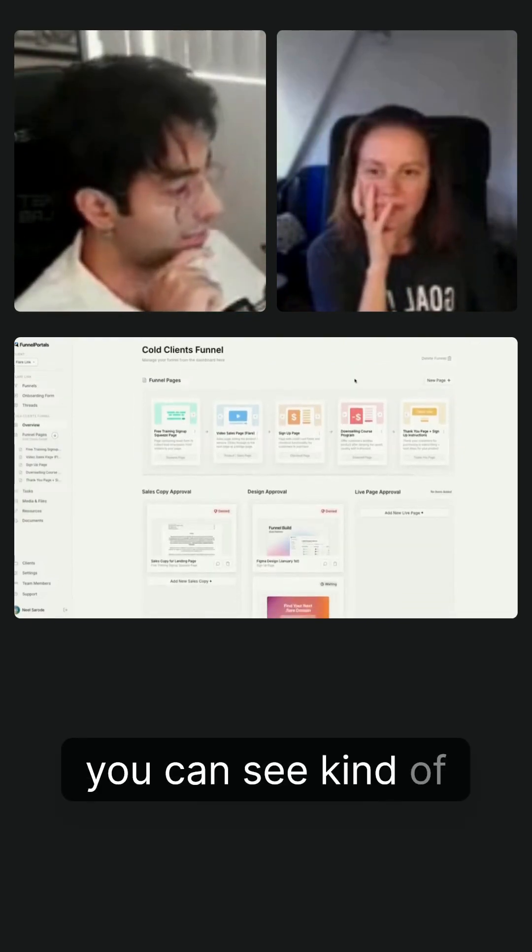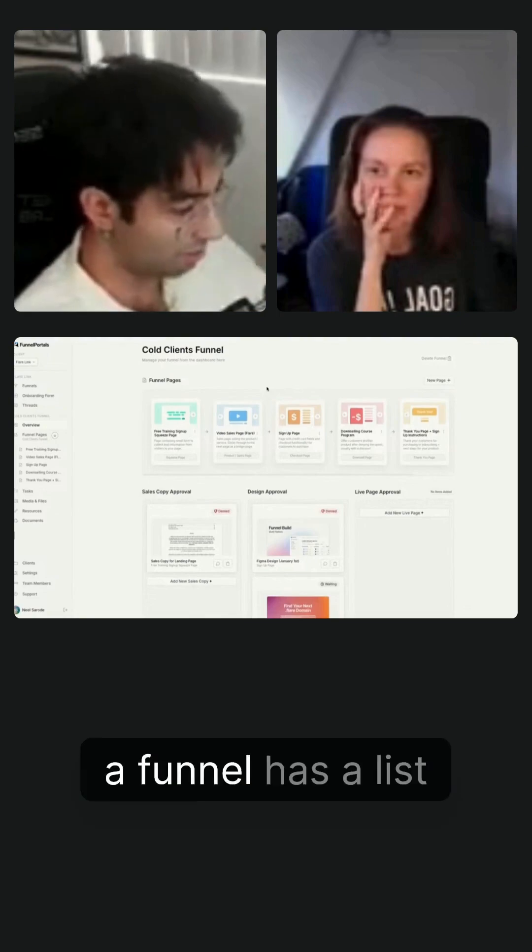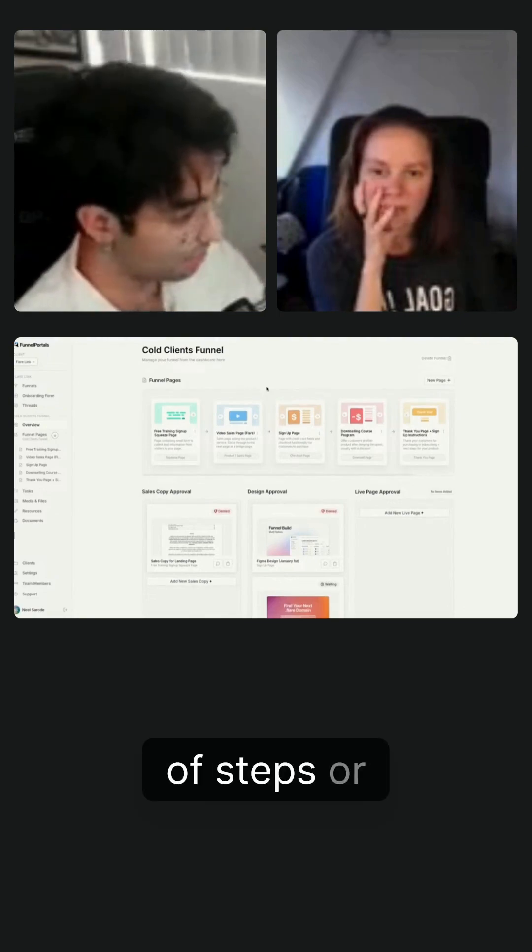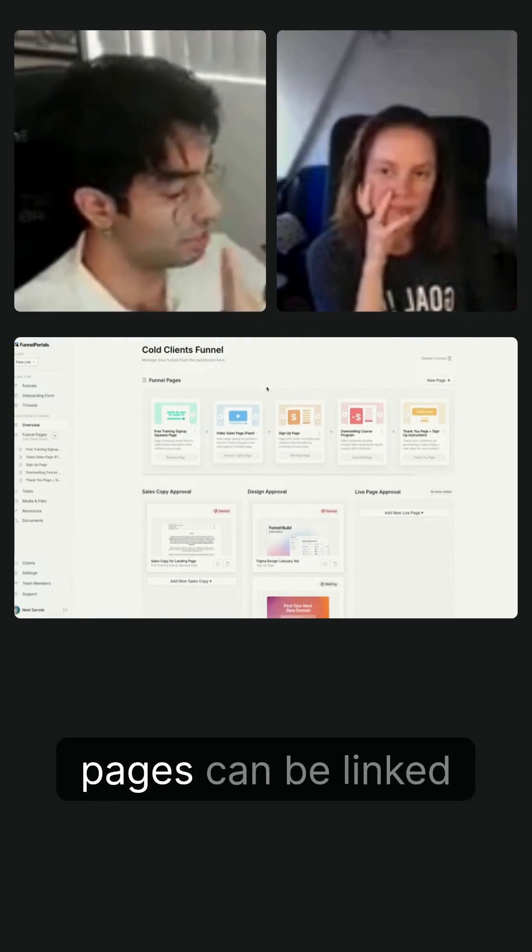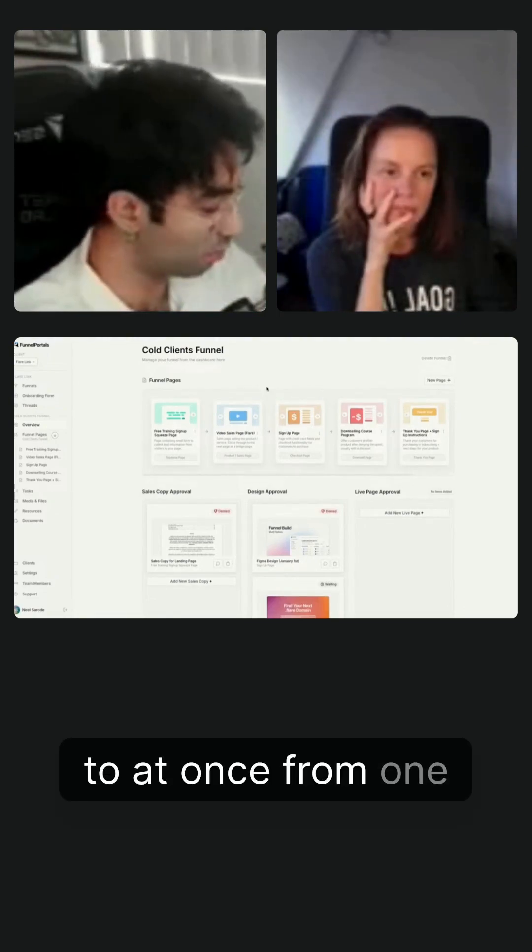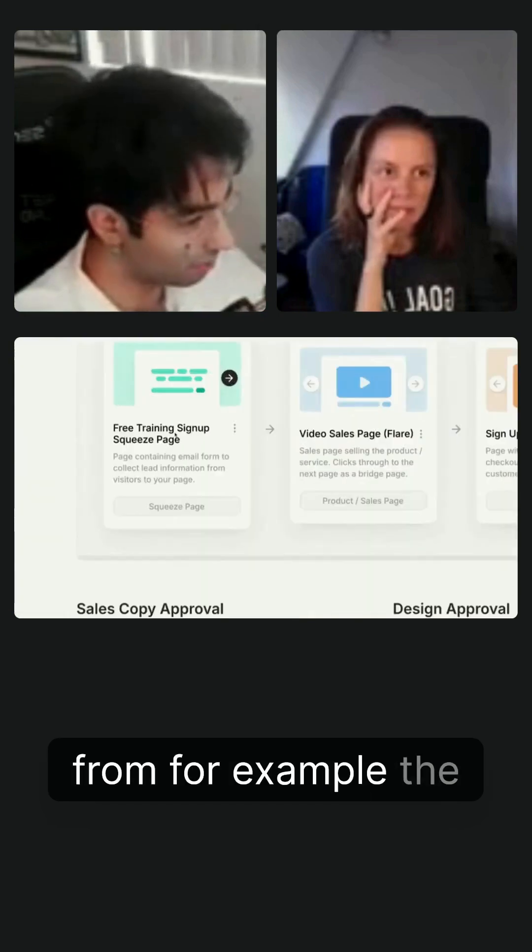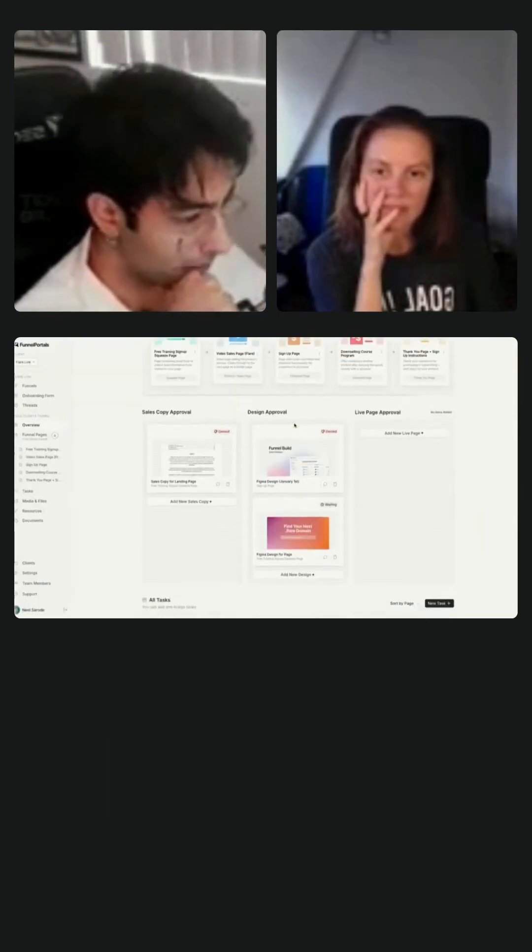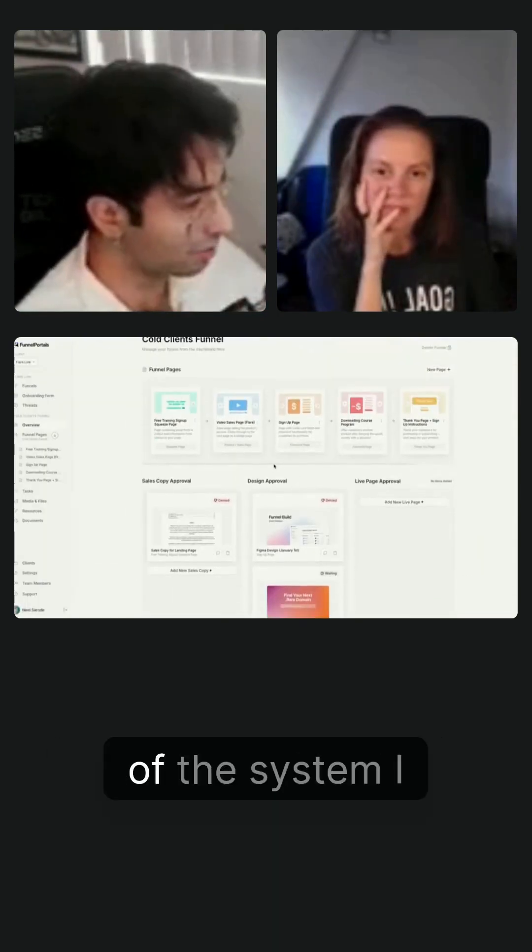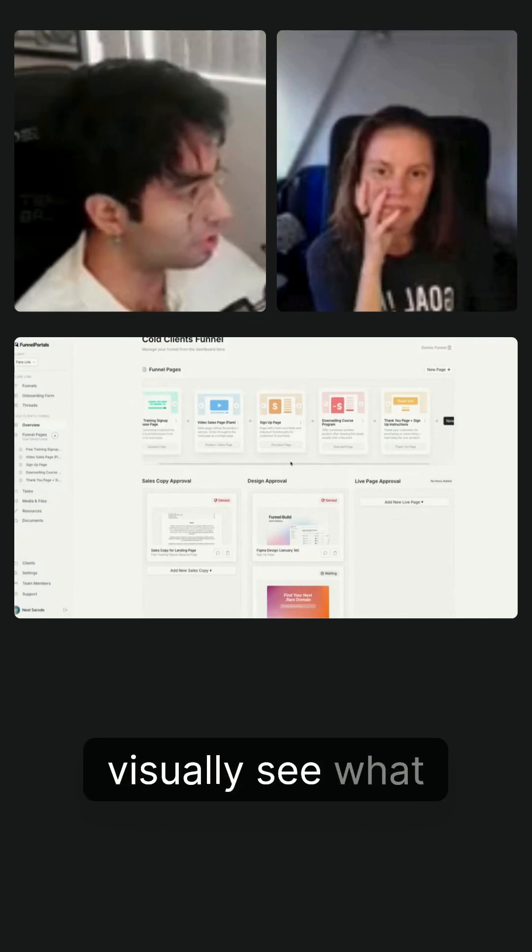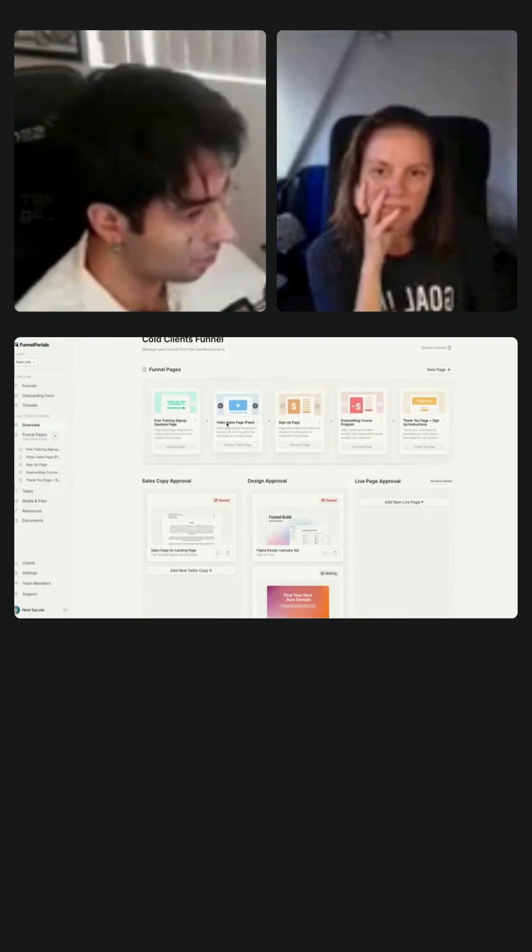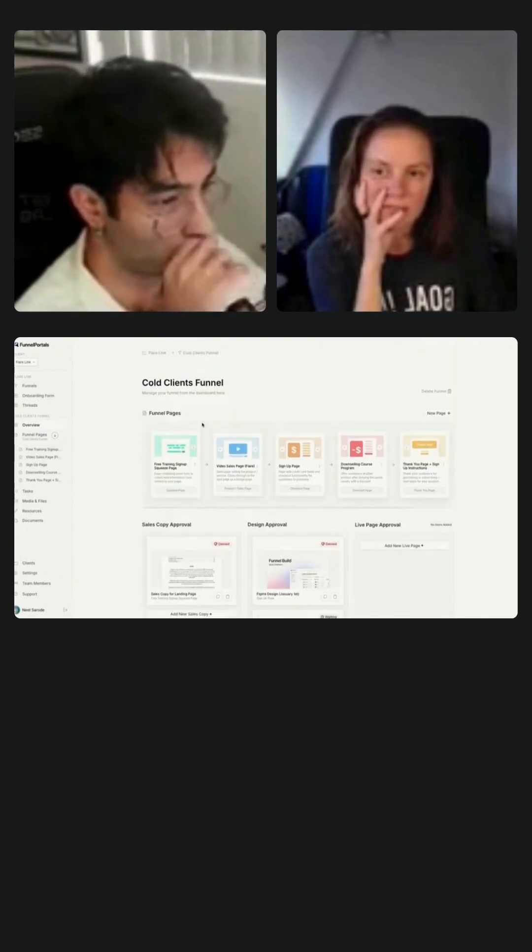And now that we're inside here, you can see kind of where this is all going. So as I told you guys, a funnel has a list of steps or pages versus a website is all the pages can be linked to at once from one page. Funnel is sequentially, it goes from, for example, the free training to video sales, et cetera. So that's the kind of the system I created here to visually see what the pages are, but also be able to manage them.